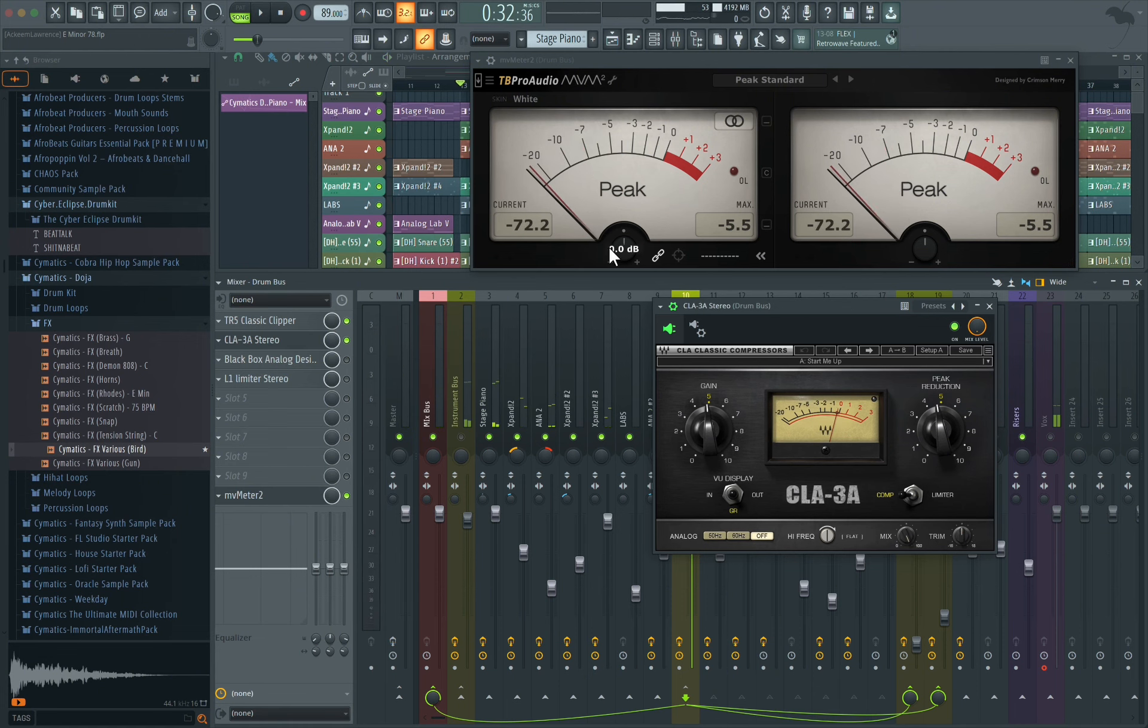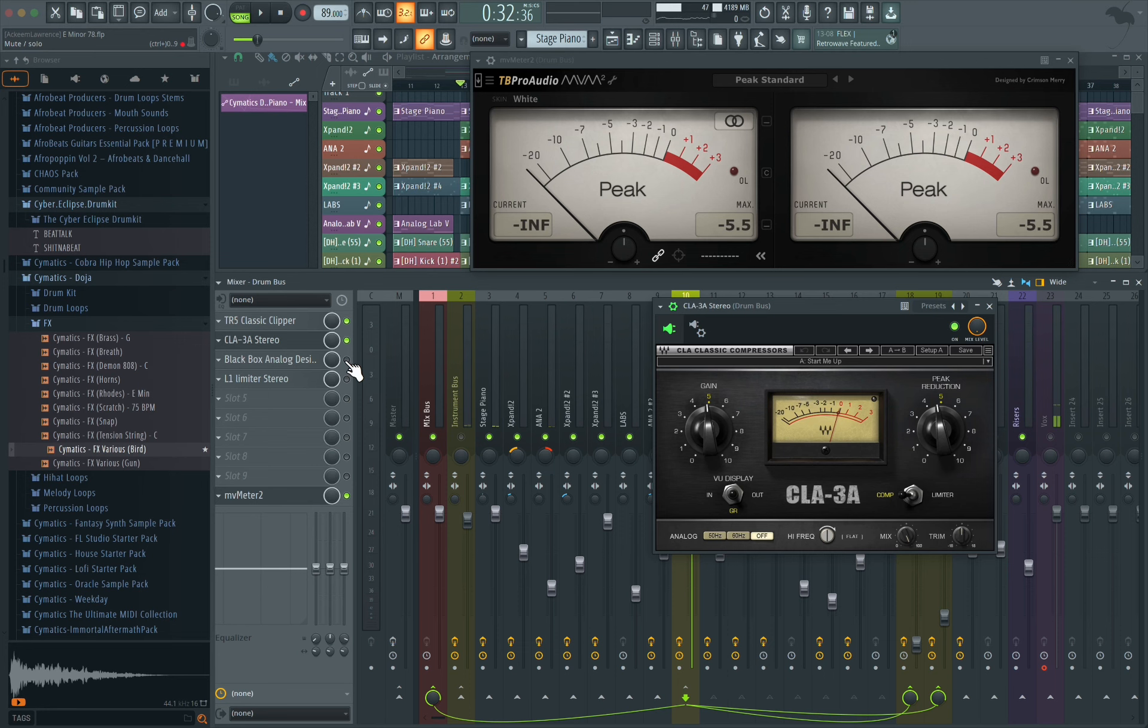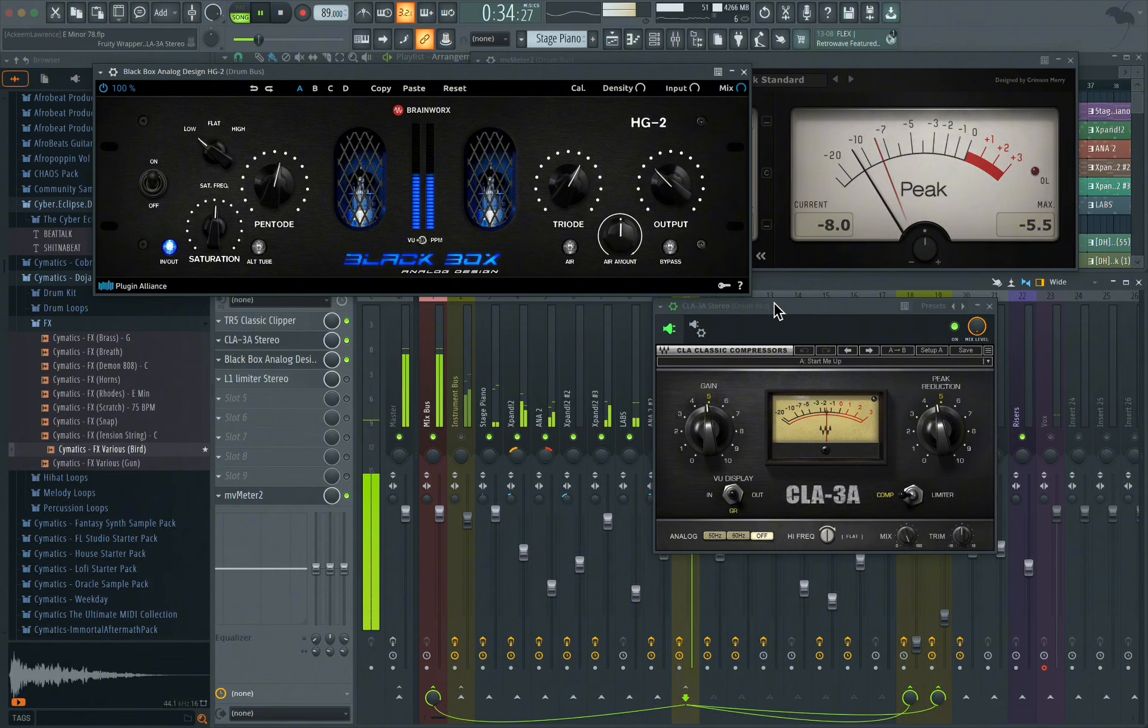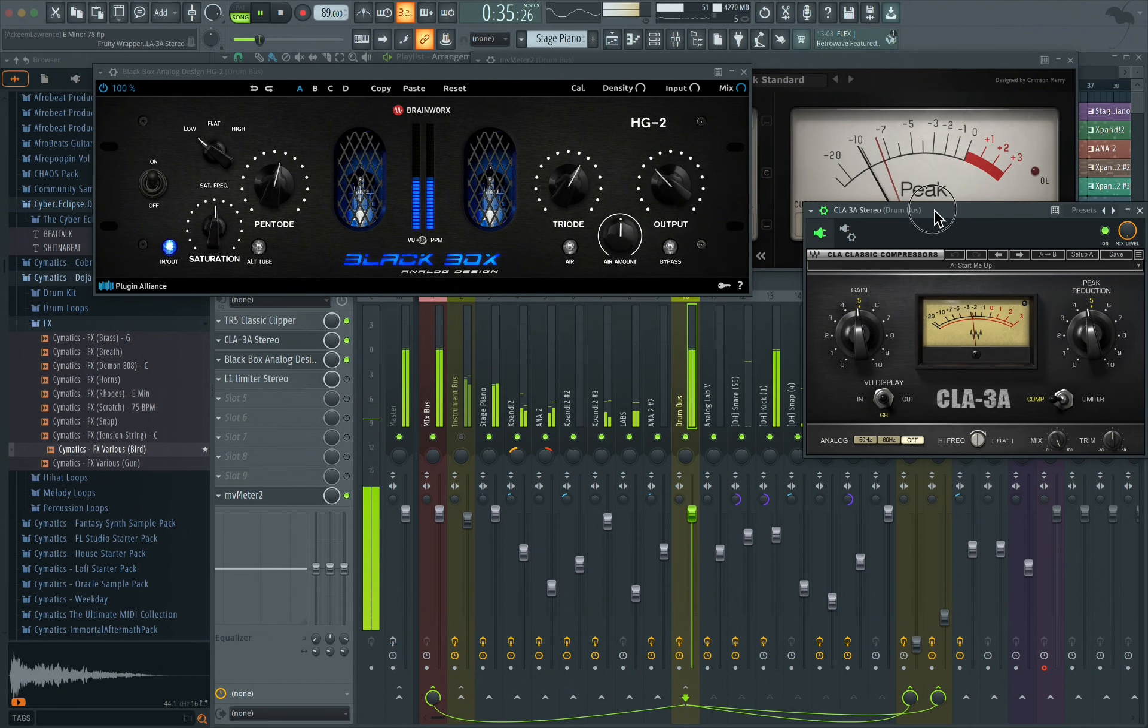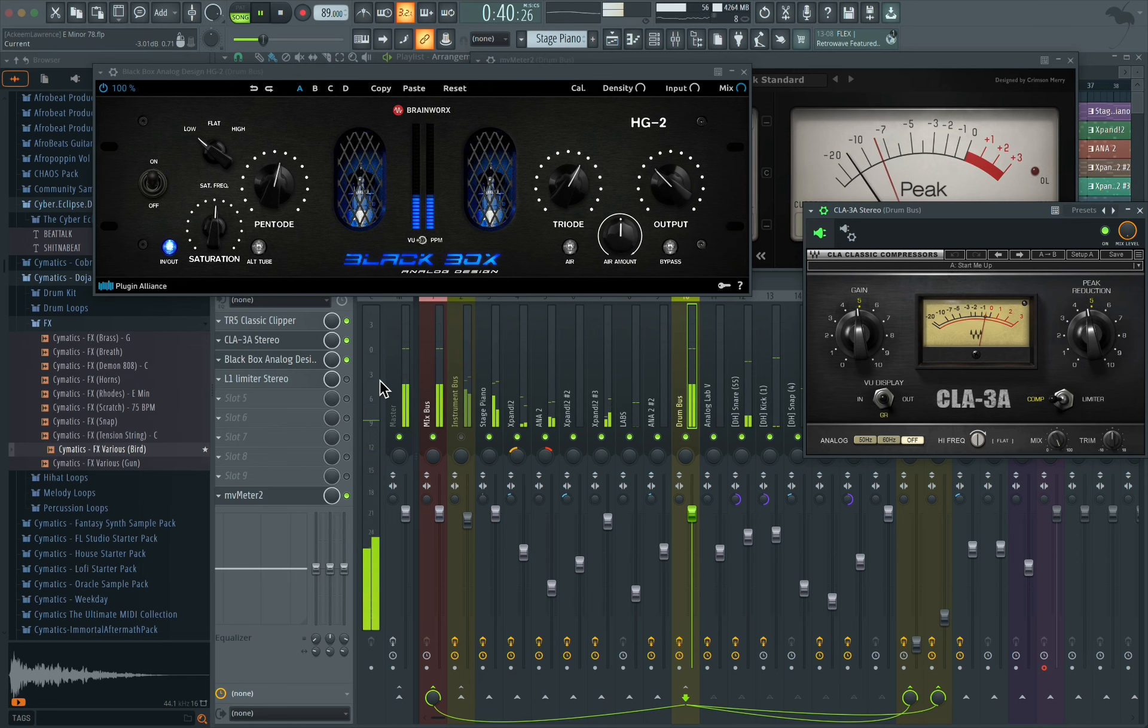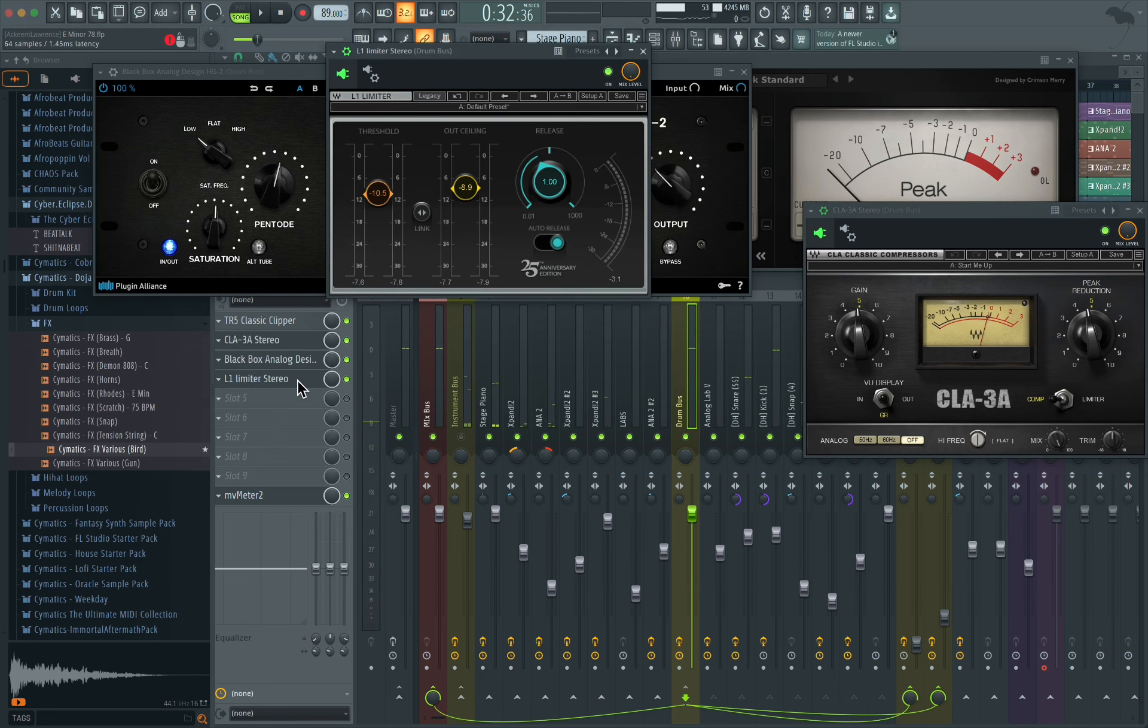And next we just get some saturation, and for this one I use the Black Box.